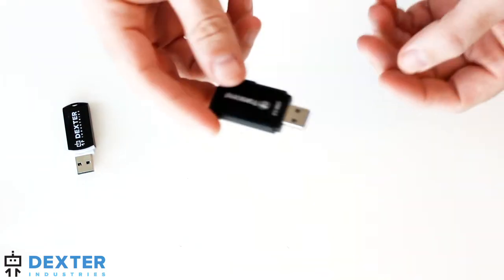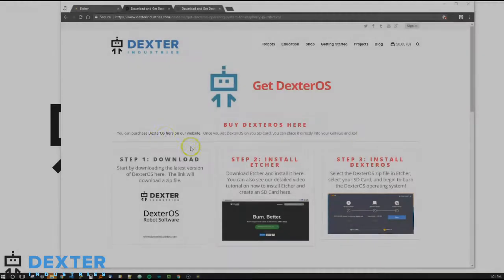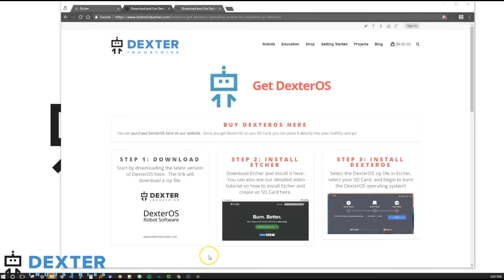And now it's in. I'm going to put this into a USB drive on my PC.